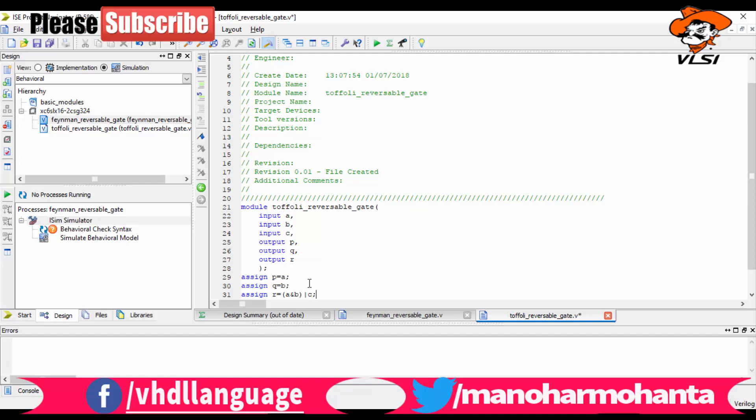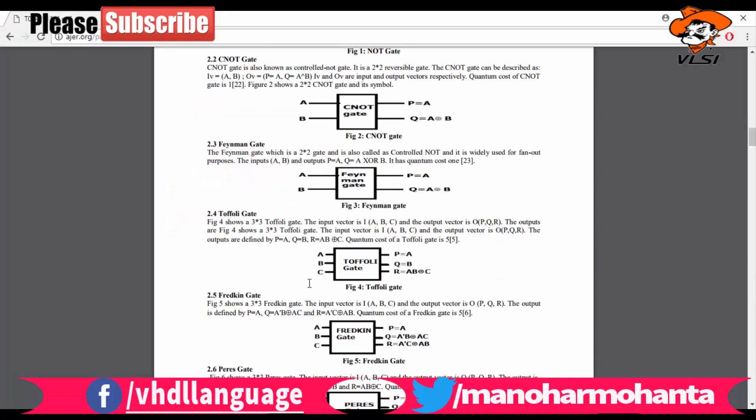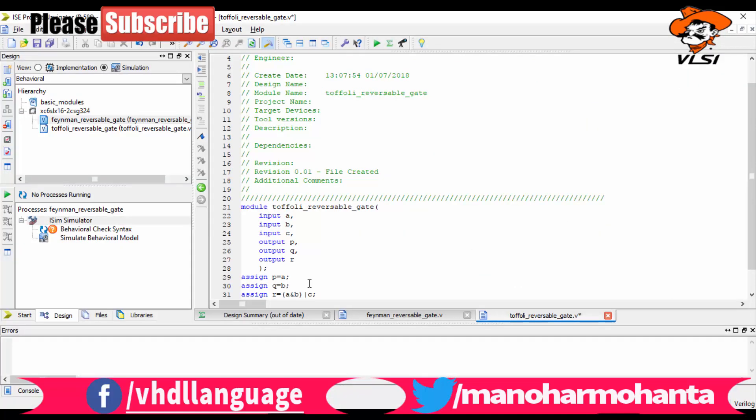Wait, is it OR or XOR? Let me check the diagram again so it will be clear. Okay, so it's an XOR, not OR. Let me change it. XOR is like a caret symbol. So let me save it.